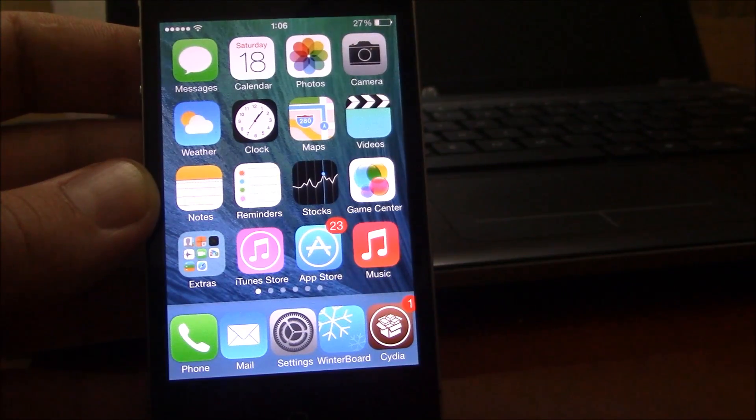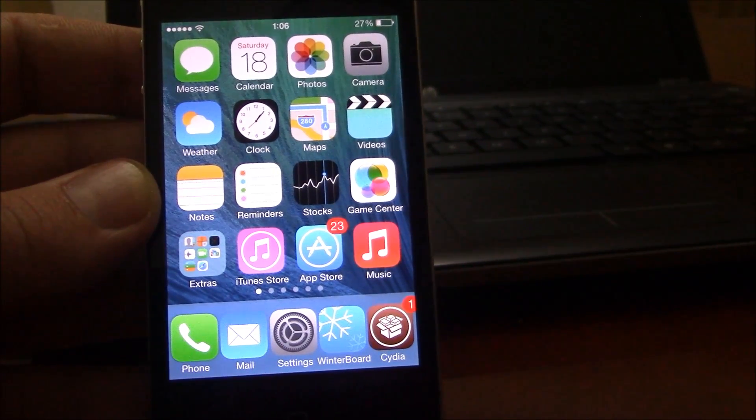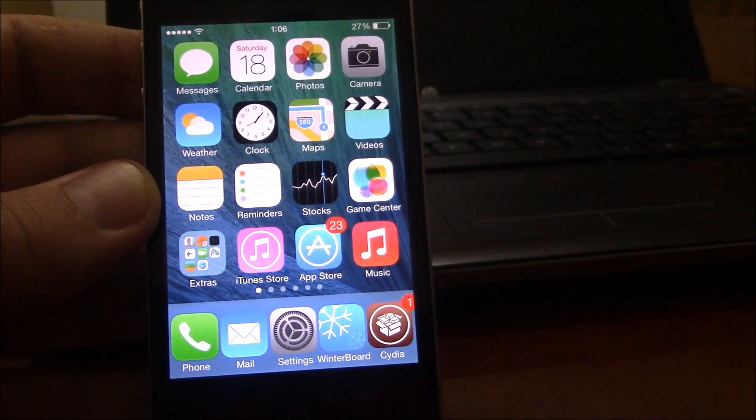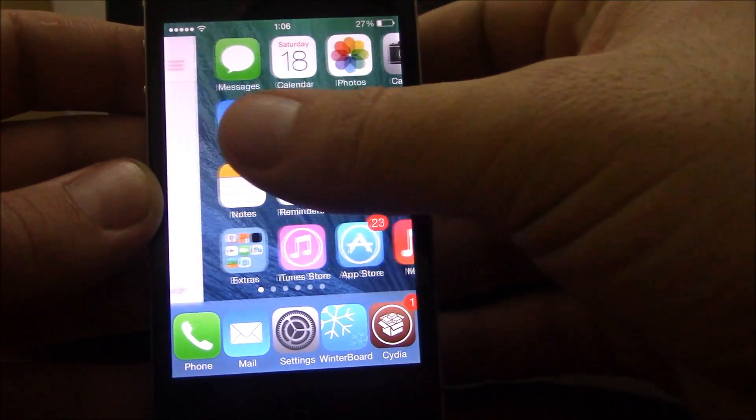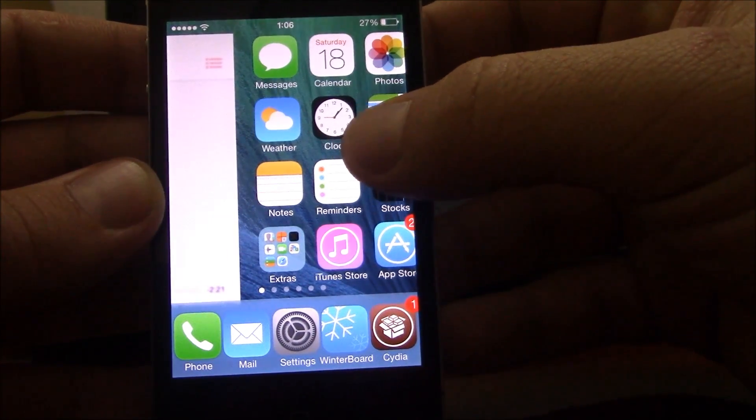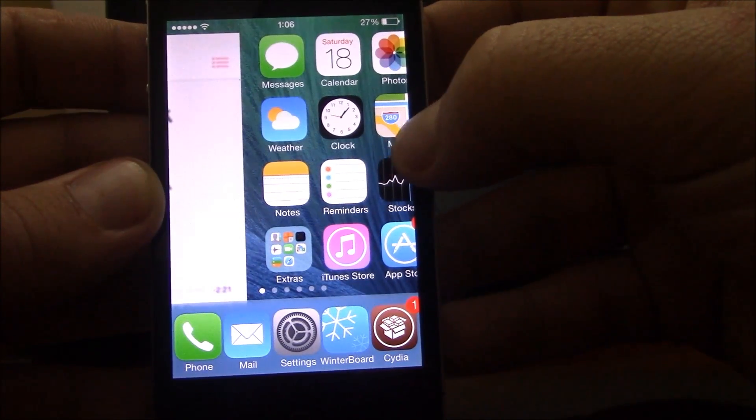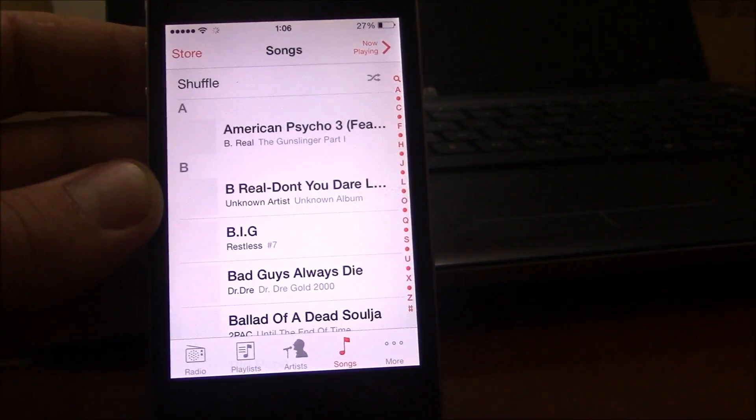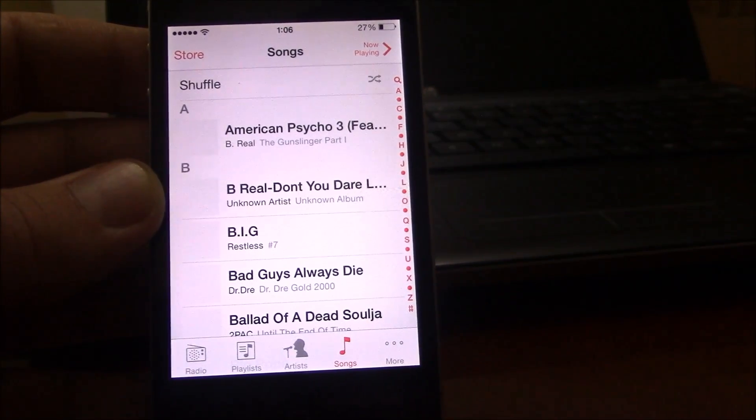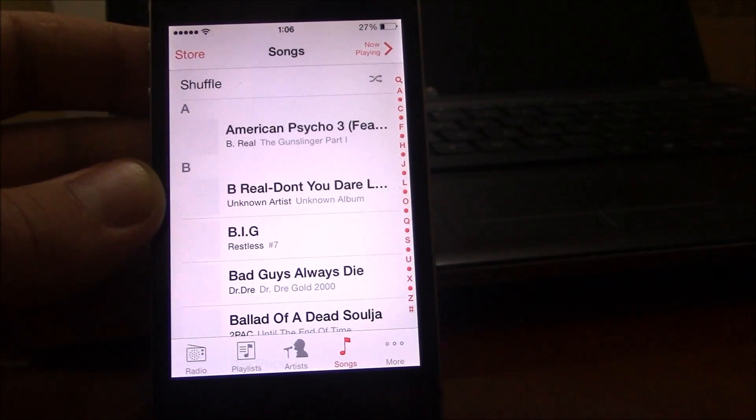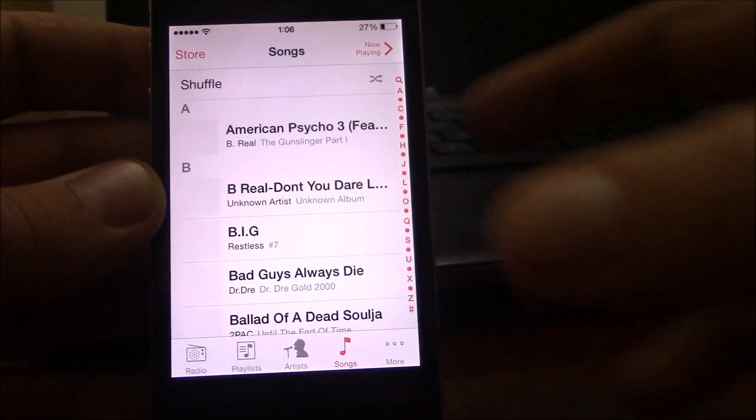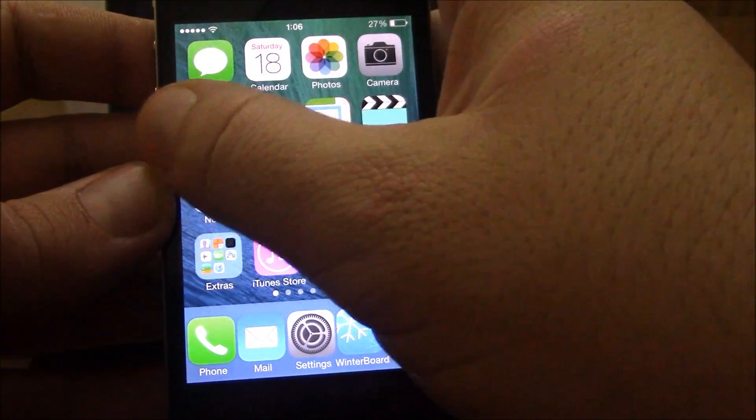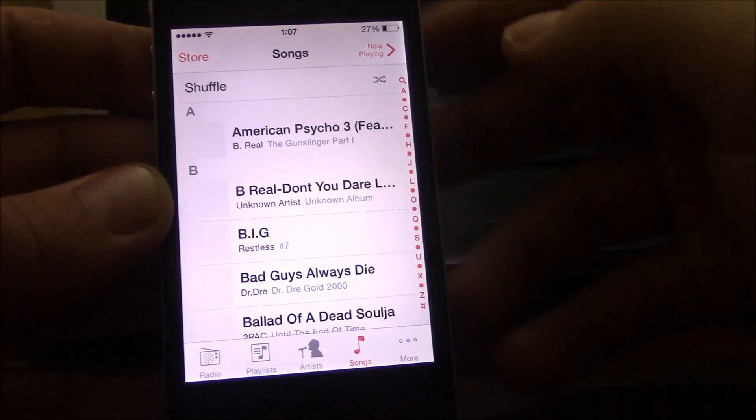Our next free tweak is Fave. Fave is a tweak which will allow you to launch your favorite app by swiping from the left in the home screen. You just slide here and then release it, it will open your favorite app. All you have to do is go to settings under Fave and choose your favorite app, and then it will open once you slide from the left of your home screen.